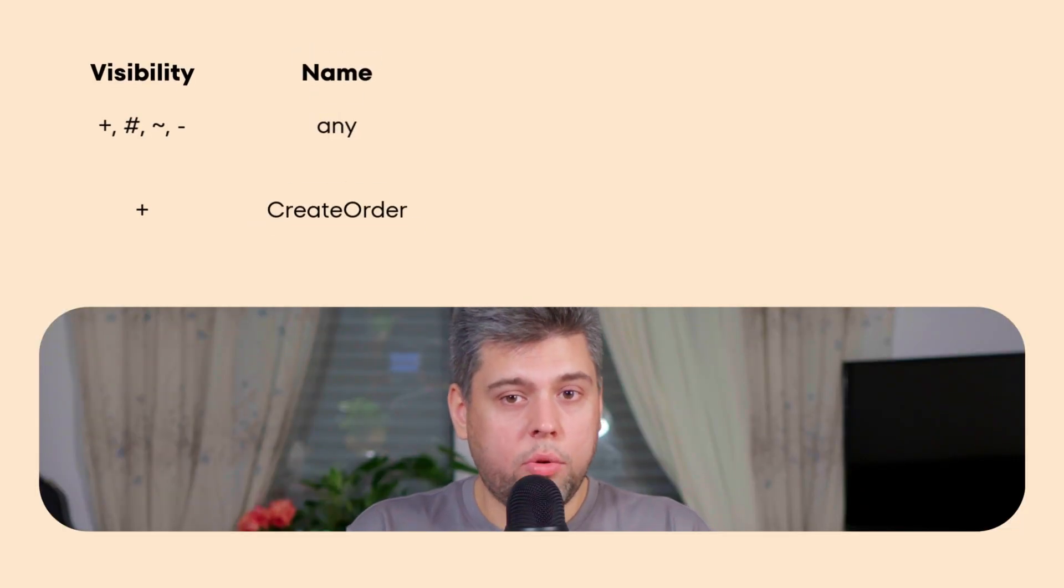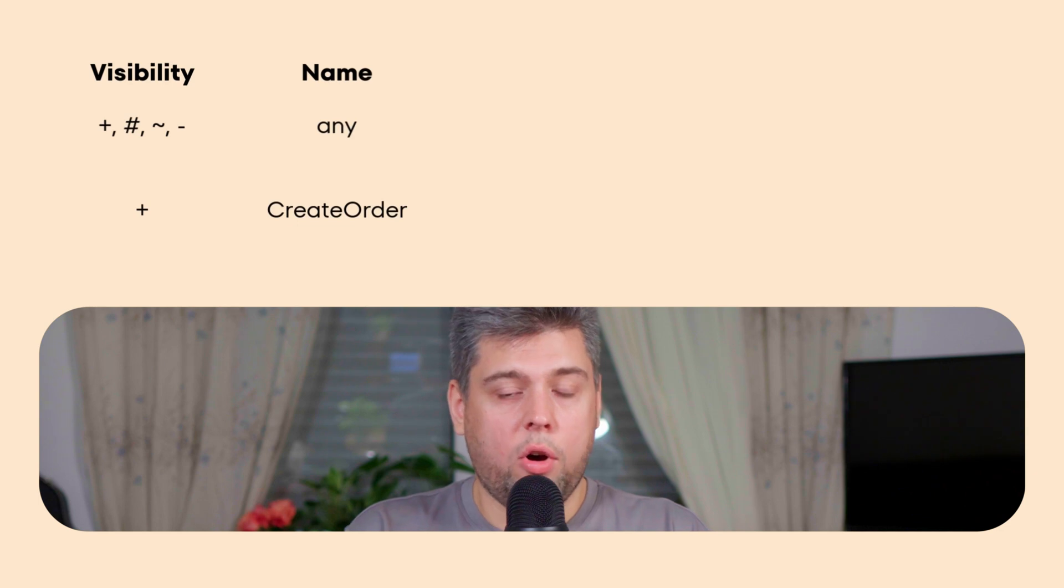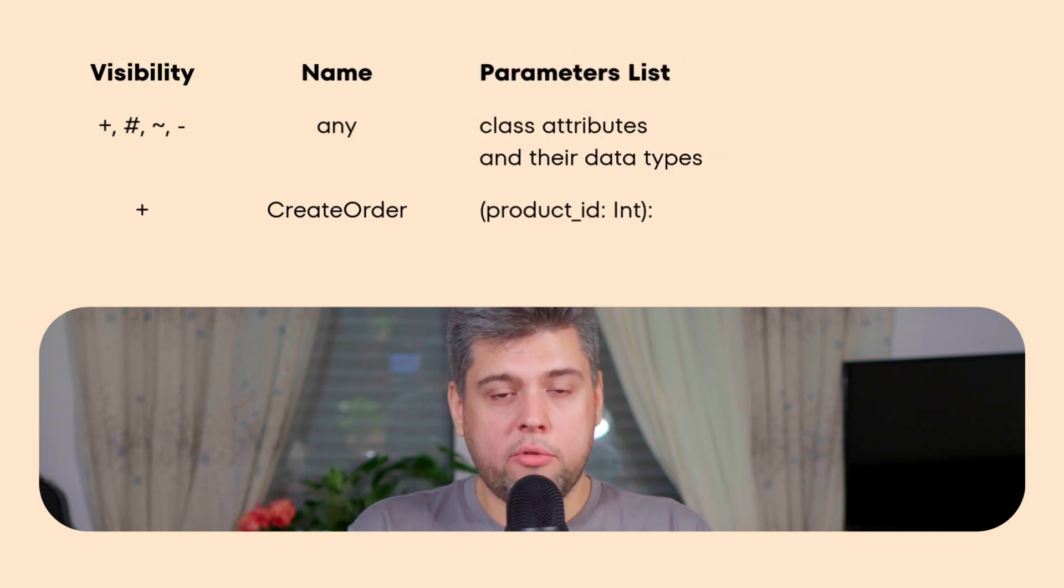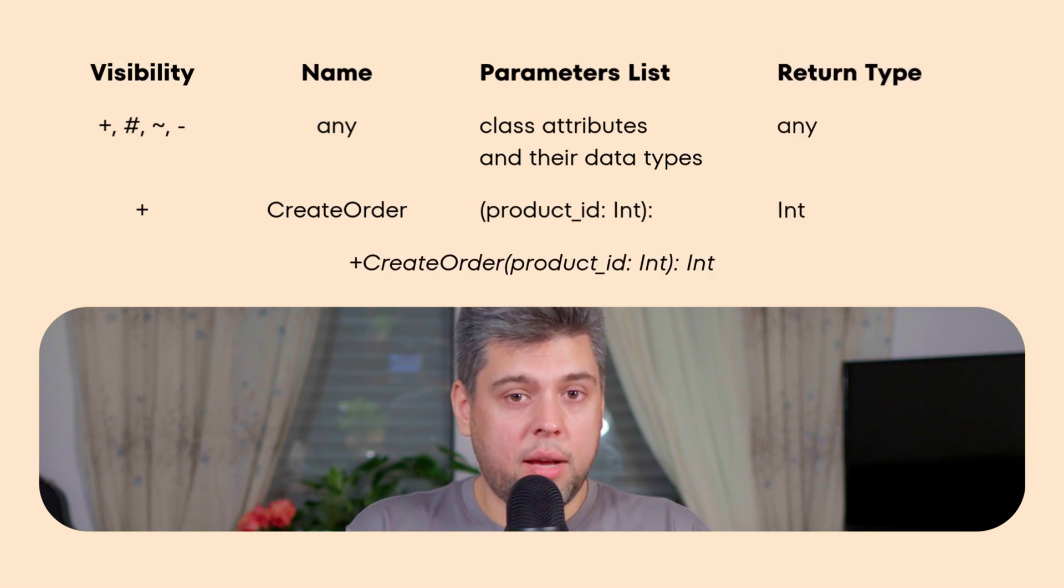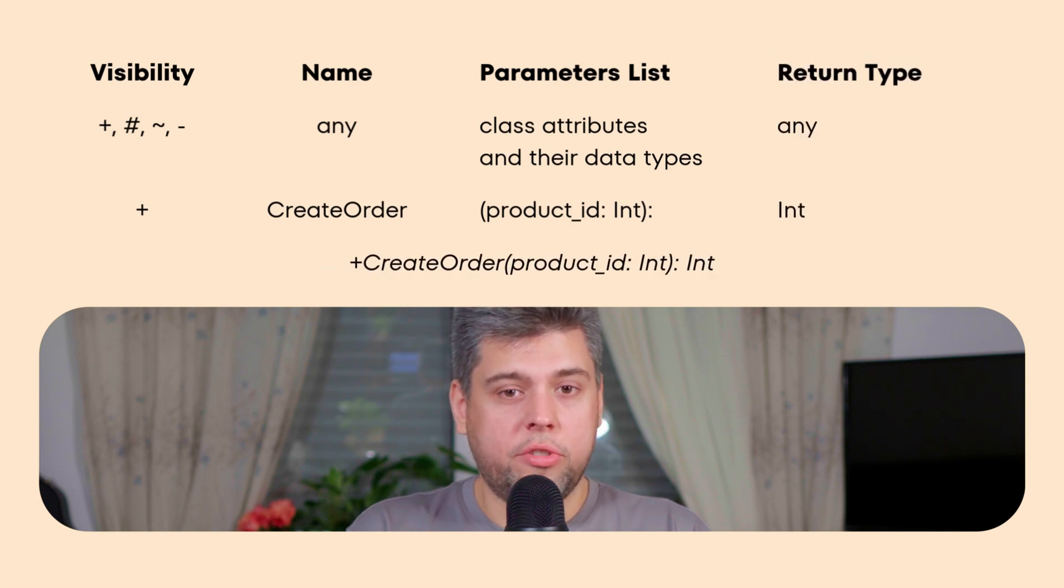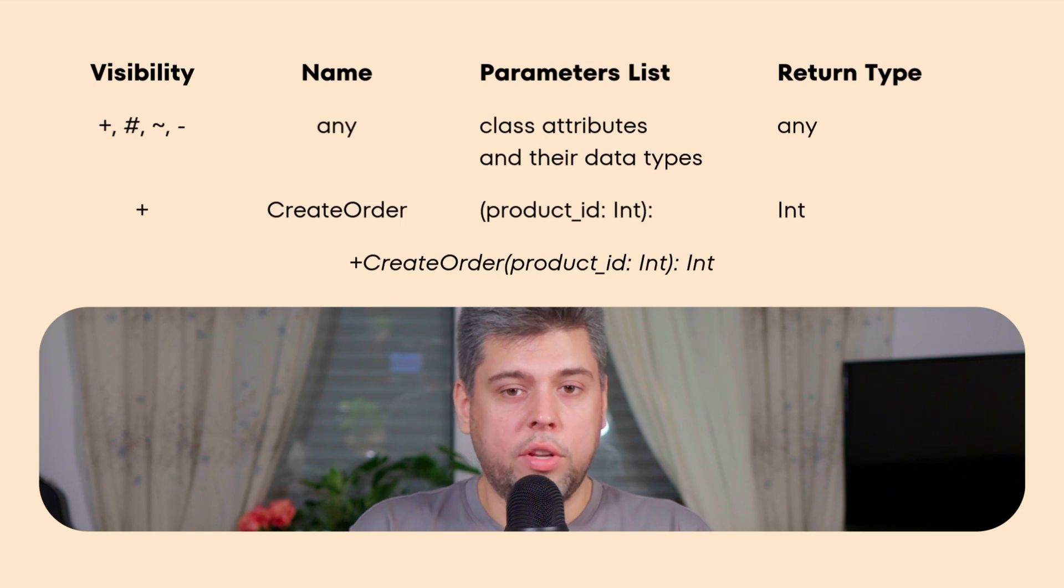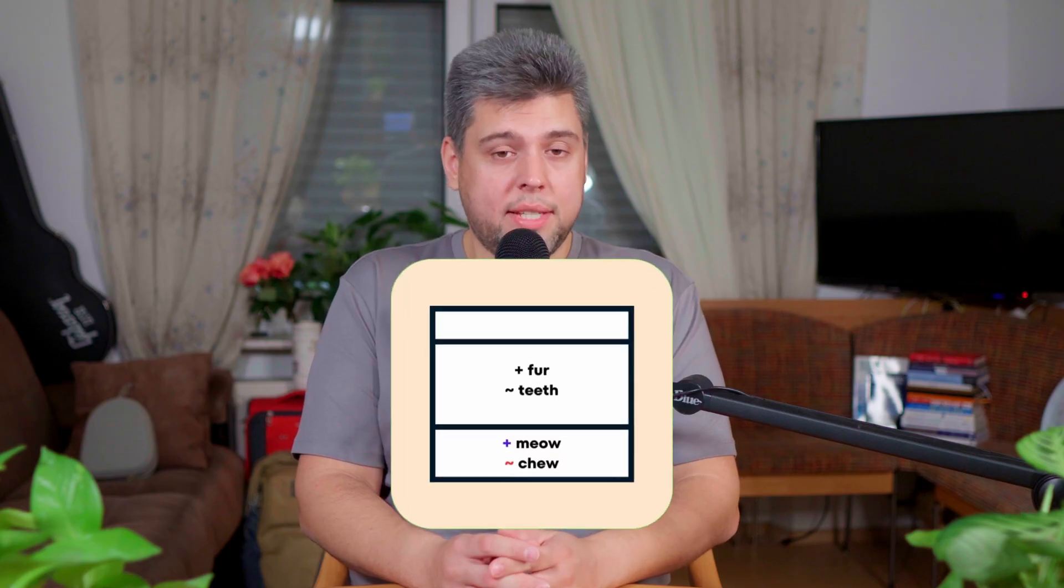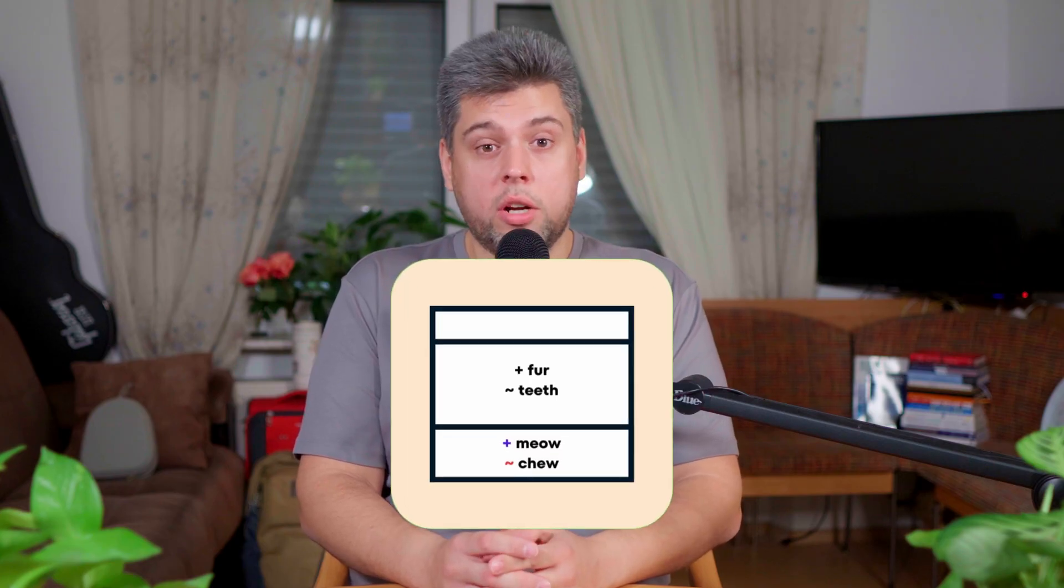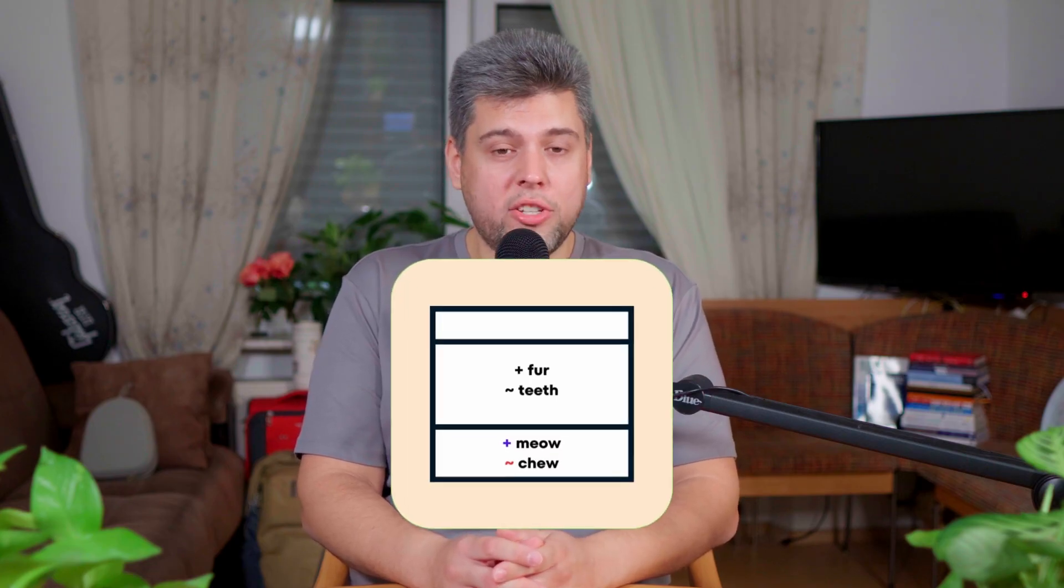Name, showing the essence of the operation, for example, deposit or withdrawal. Parameter list, a comma-separated list of operations, parameters each specified as a name. Return type, showing the datatype the operation returns, which is optional if there is no return value. Now about visibility that works both for operations and attributes.